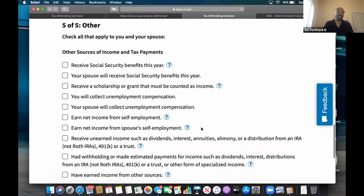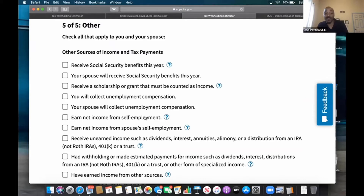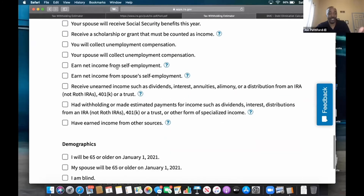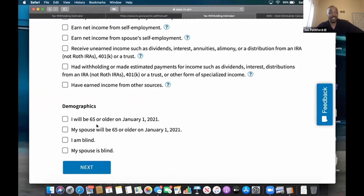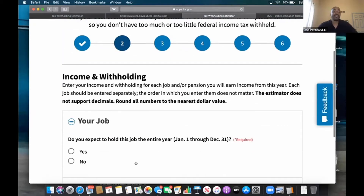Check all that apply to you and your spouse — these are other sources of income. Now this is very important: it says net self-employment income. A new person in MyEcon isn't really going to know how much income they're going to make from MyEcon, so they shouldn't do anything there. But let's say you drive Uber and you're making $2,000 a month part-time while working your job — well, you might want to put that in here. Most times people don't have all this other stuff. Scholarships, social security benefits — we just go down through here. My demographics: will I be 65? No. My spouse is not 65 either.